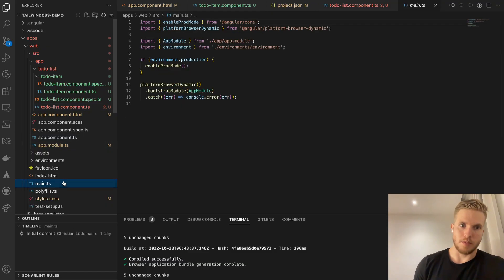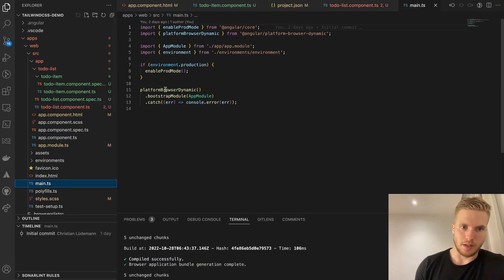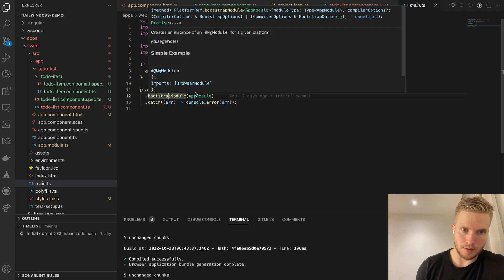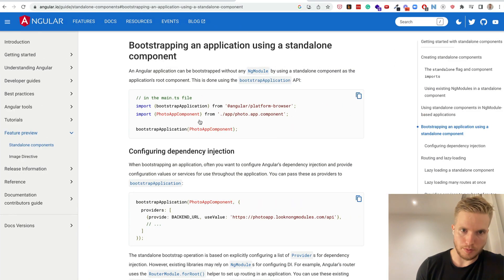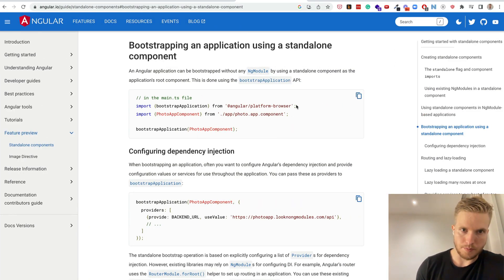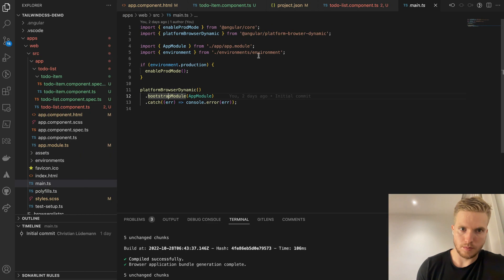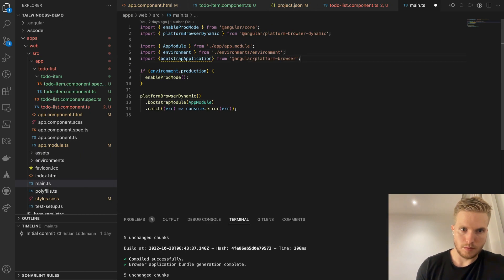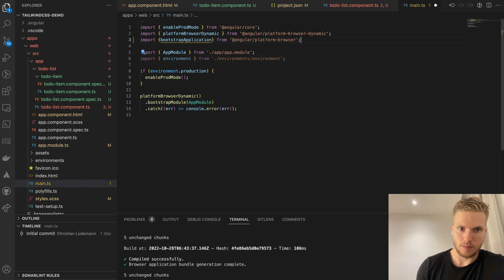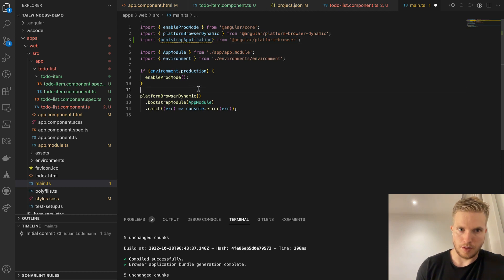So now we're going to migrate to the new way of bootstrap using the bootstrap application function. I'm going to provide that here.